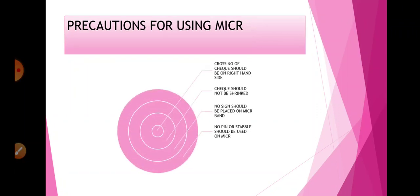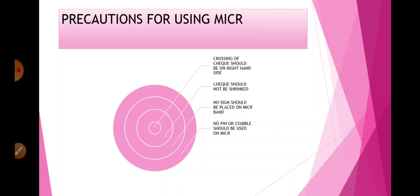Precautions when using MICR technology: First, crossing of the cheque should be on the right-hand side. The cheque should not be shrunken or torn. No sign should be placed on the MICR band — no signatures should appear over the MICR band area. Finally, no pin or staple should be used on the MICR band area. These are the precautions to keep in mind when using a cheque related to MICR technology.